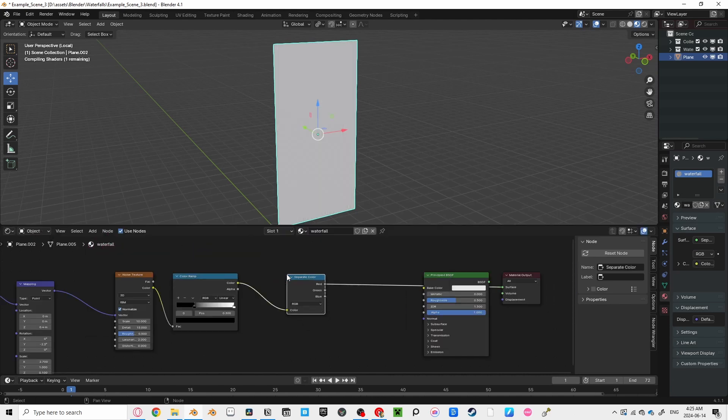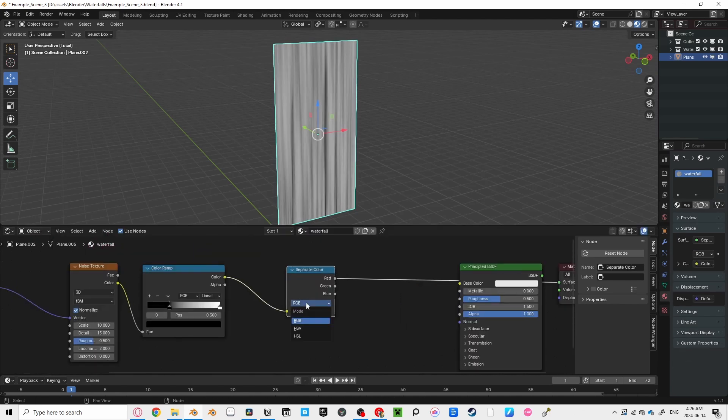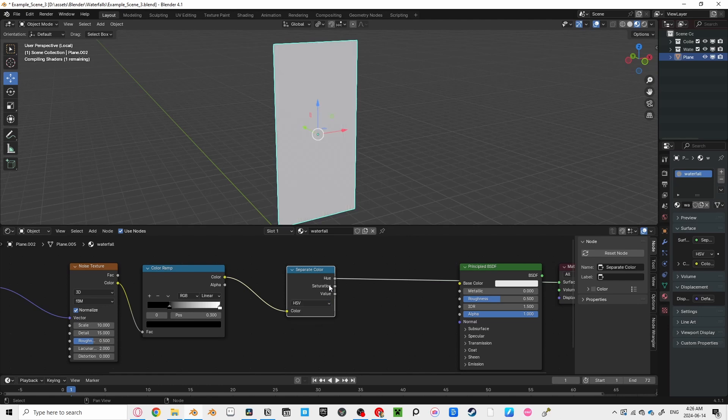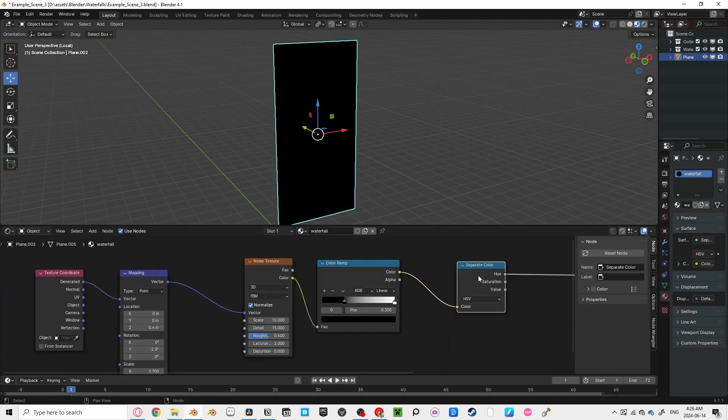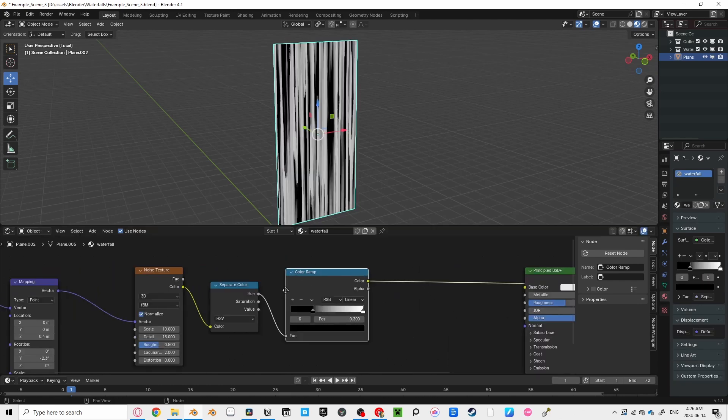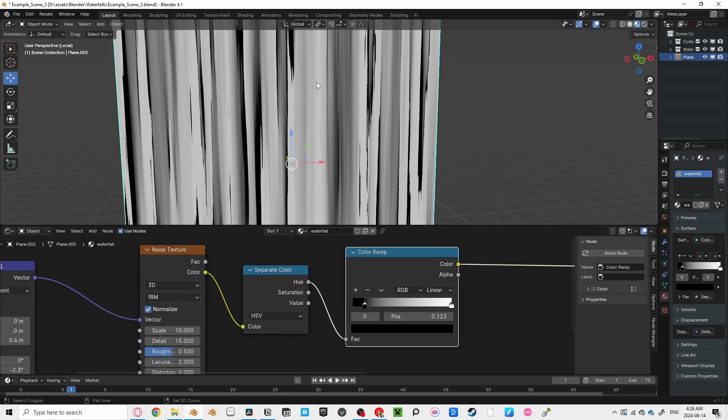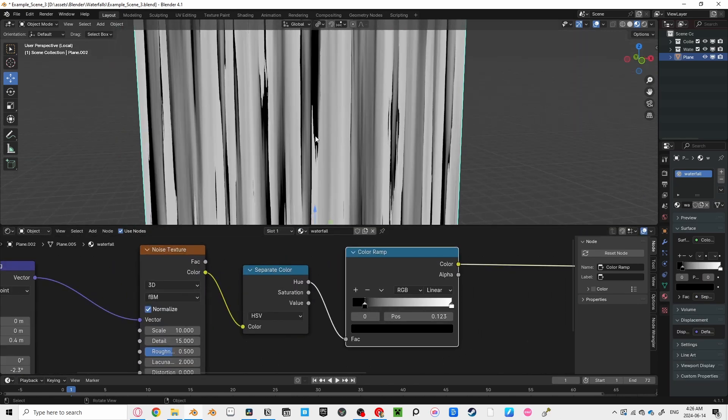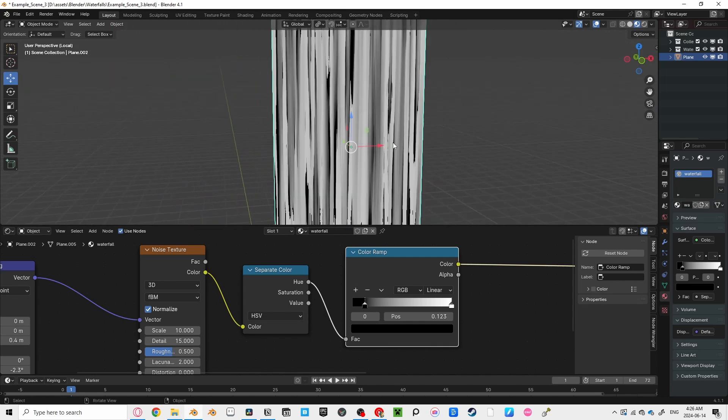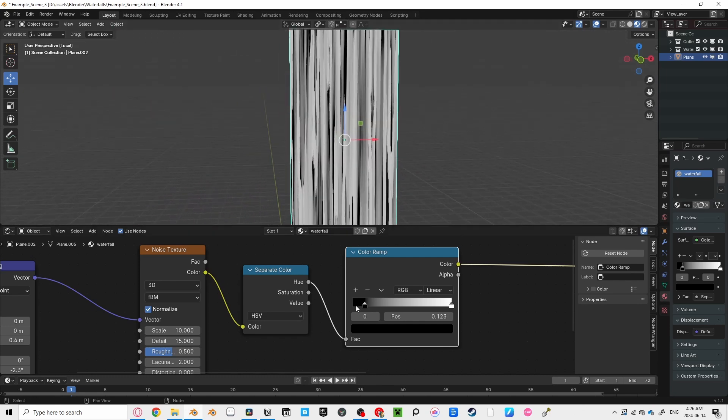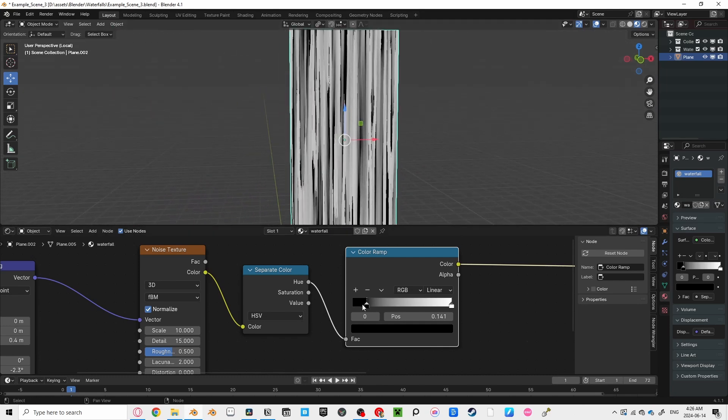Now for the cool part. By running our color into a separate color node, you can switch the mode to hue saturation of value, and through the hue, you can see how it creates some areas with sharp edges, and others with smooth edges, emulating water more accurately.